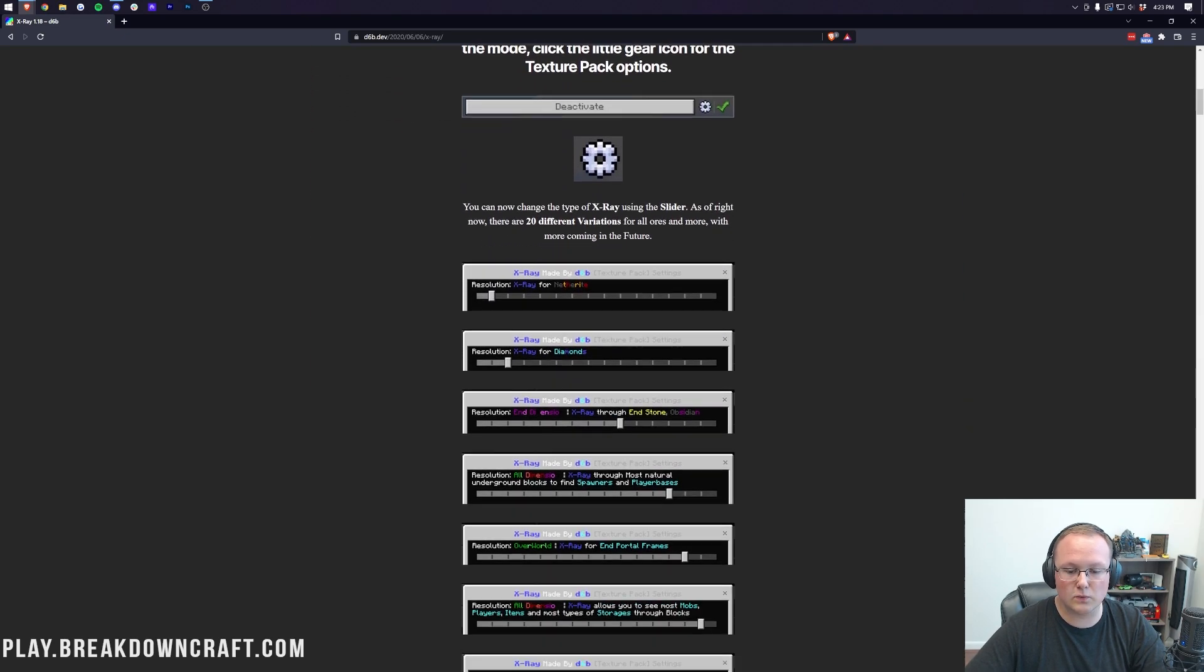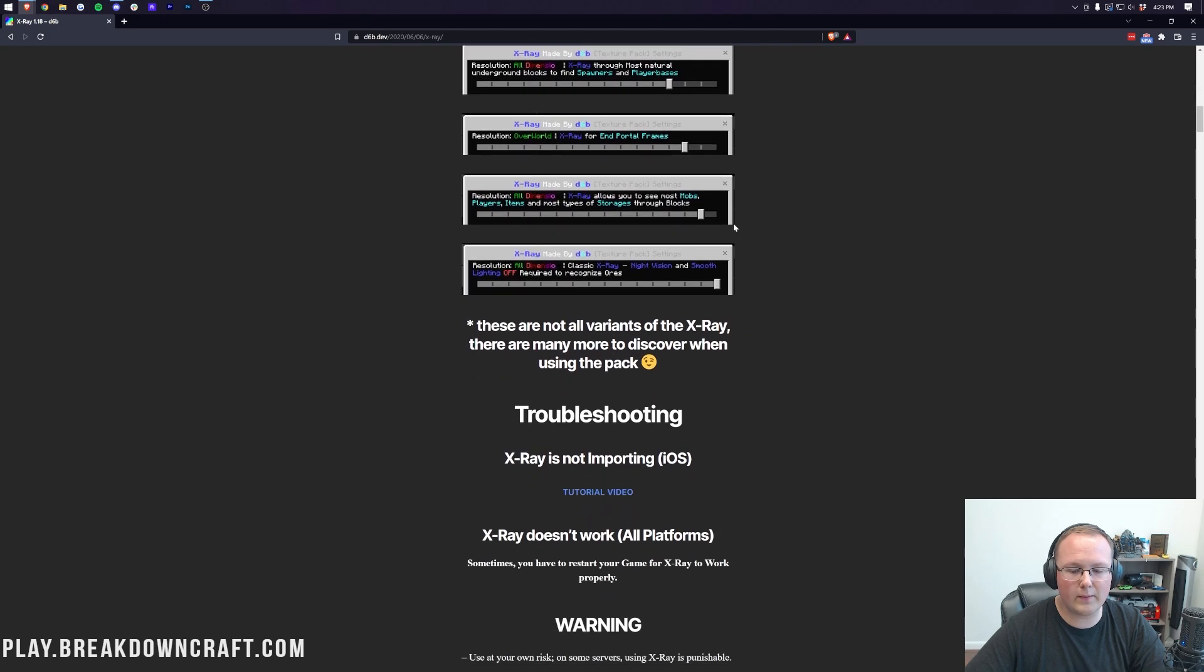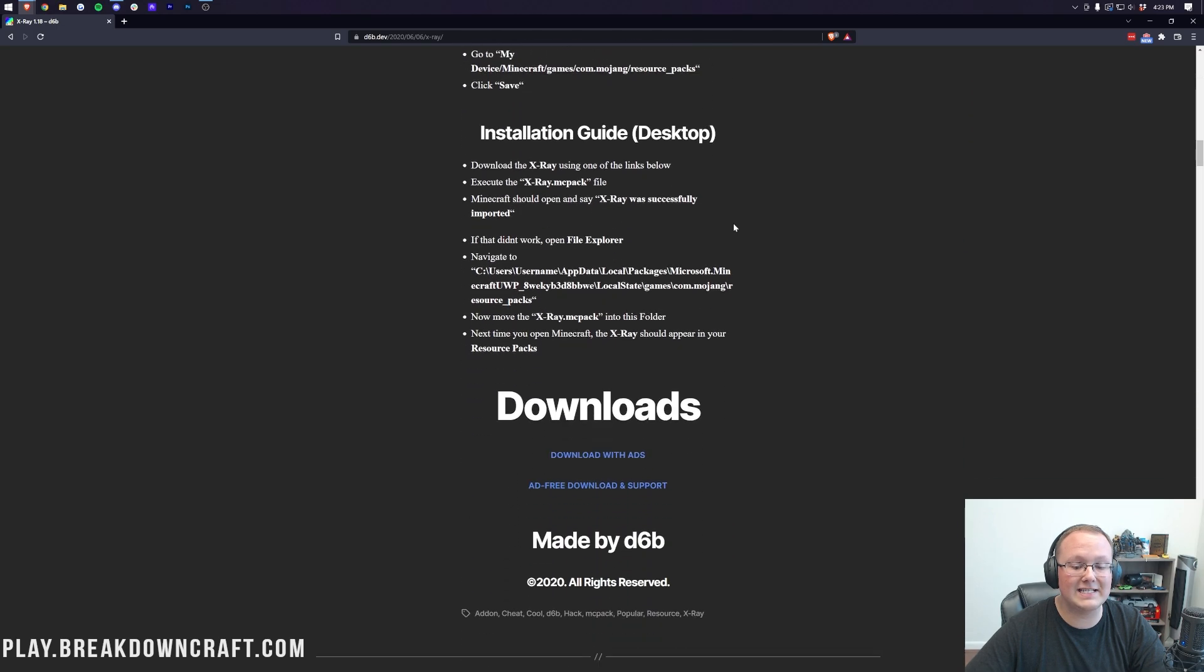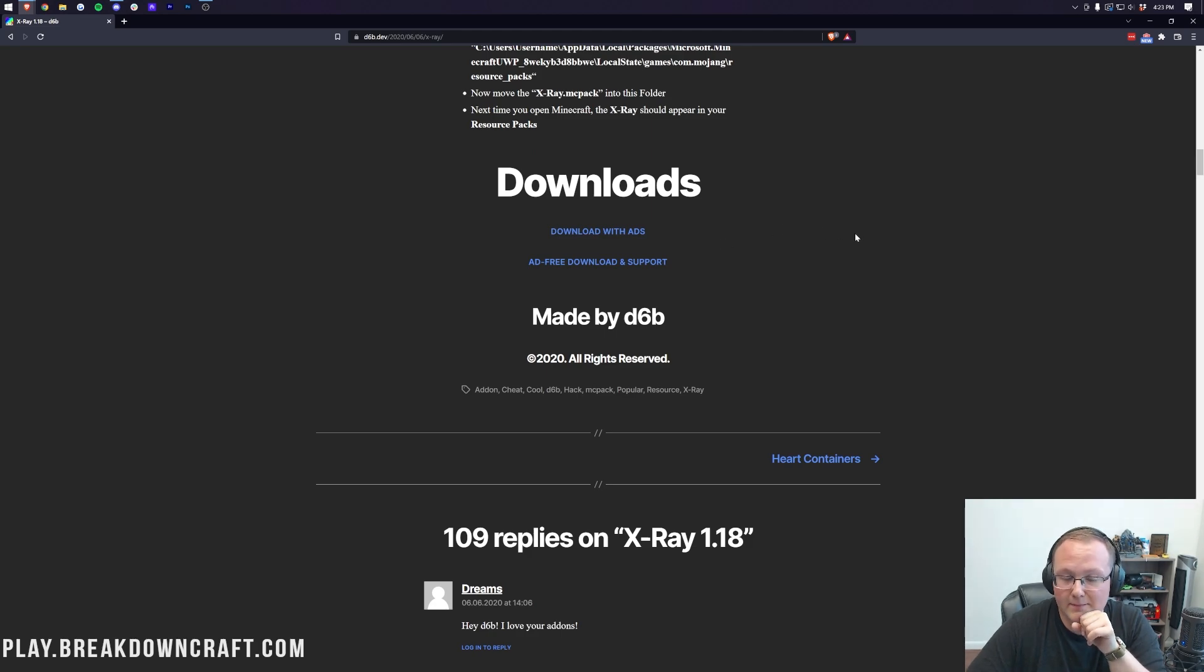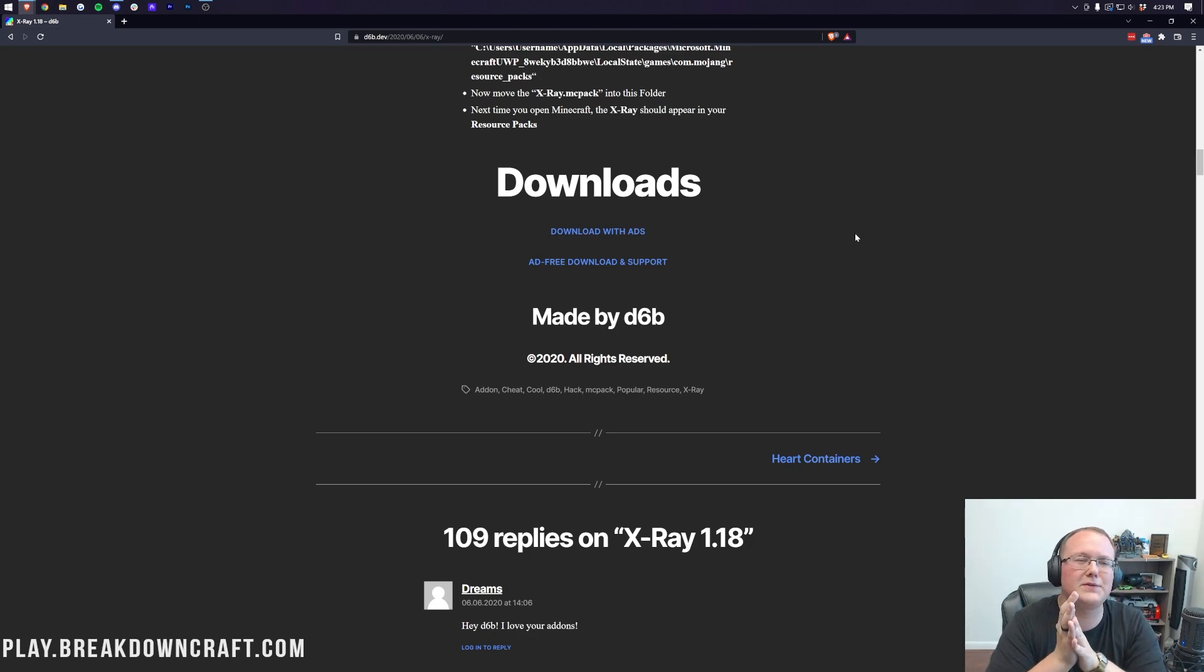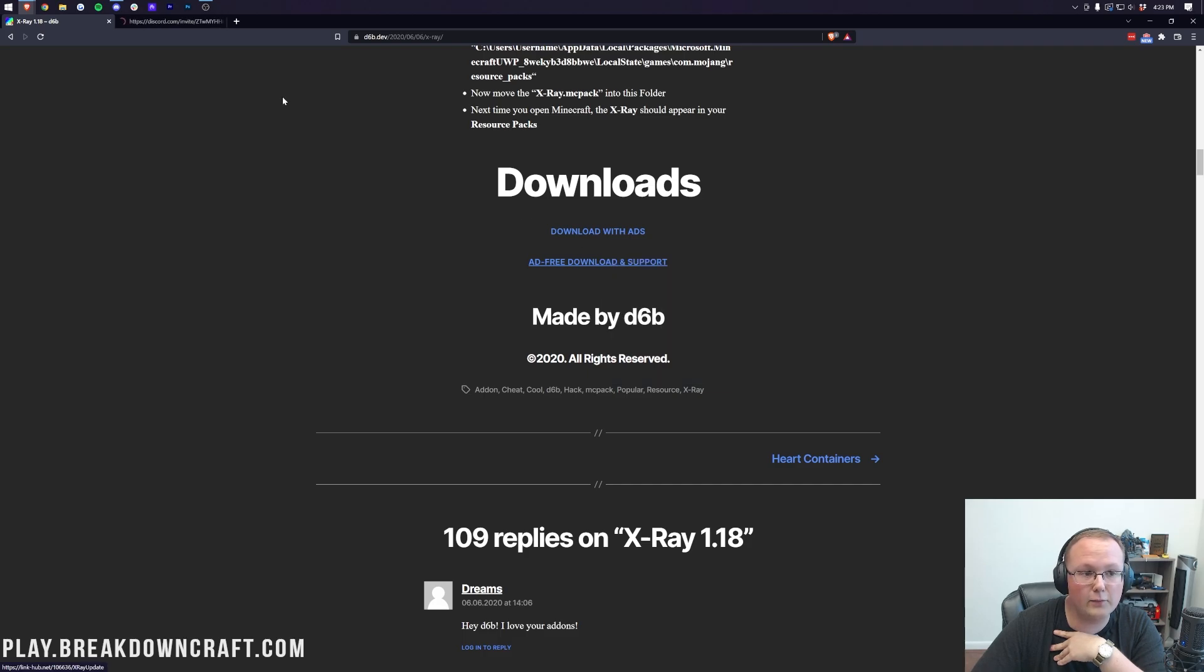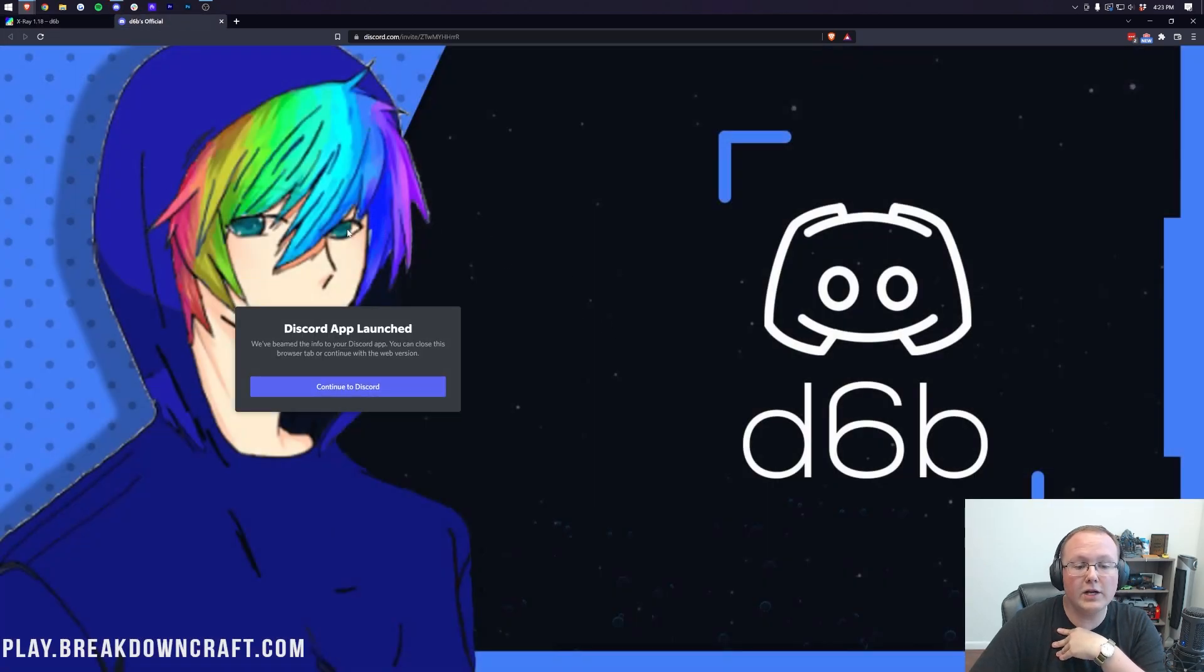So let's go ahead and scroll down here all the way down to the bottom where we'll find a downloads button. Now, normally I would recommend you download something with ads, but not this time. Don't do that. It's very kind of scammy. So what I would recommend doing is clicking ad-free download. And when you click on that, it's going to take you here where you want to join a Discord.